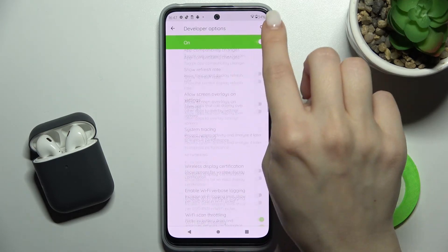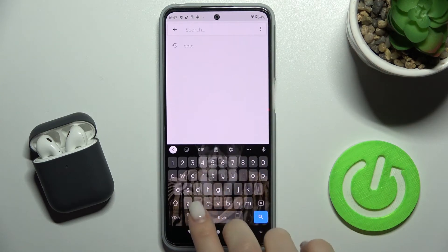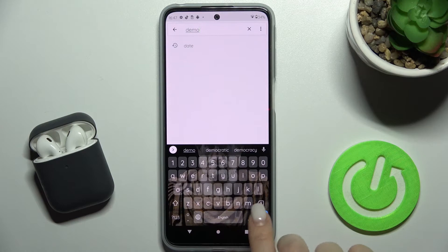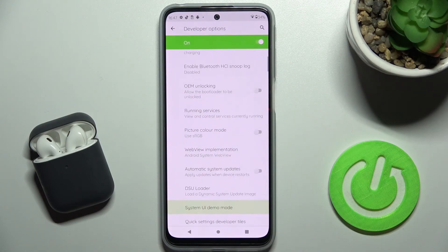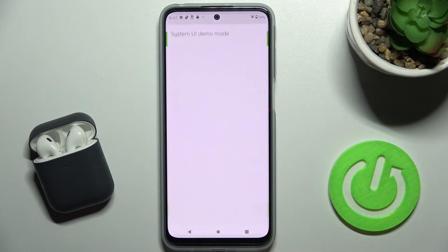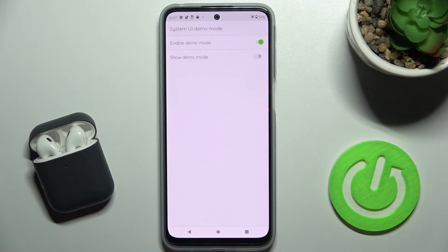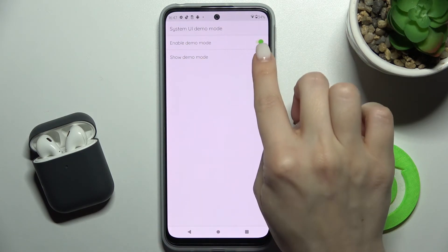We will just tap on the search bar and search for demo mode. As you can see, we got here the System UI Demo Mode. To enable the demo mode, just tap the switcher once and that's it. We can also show the demo mode — just tap the switcher to do that.